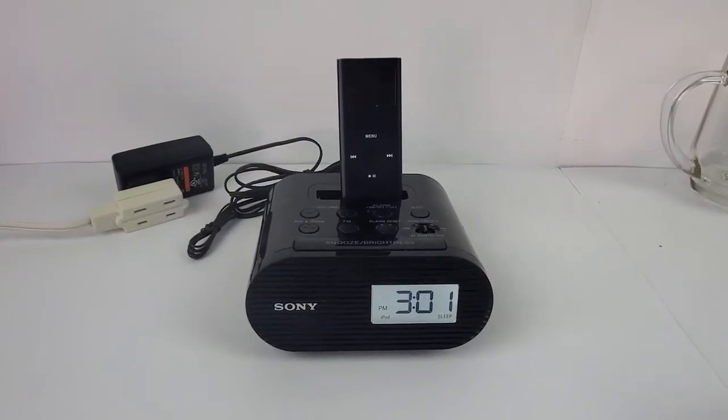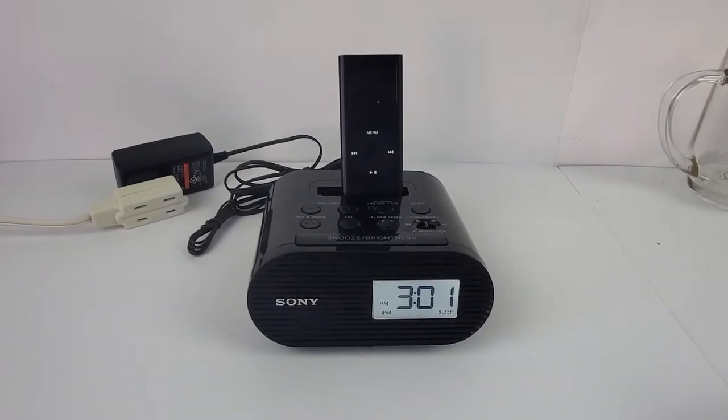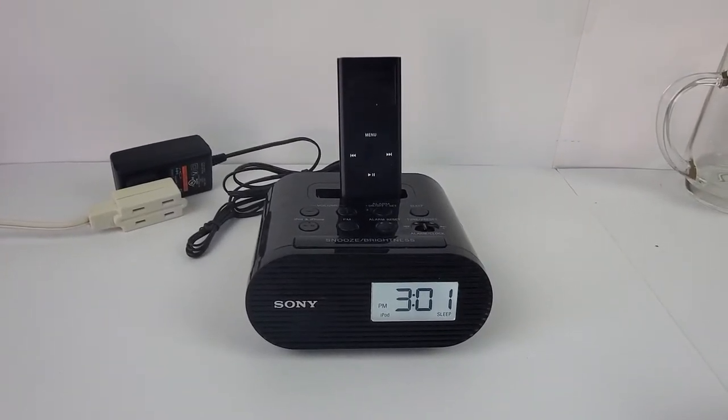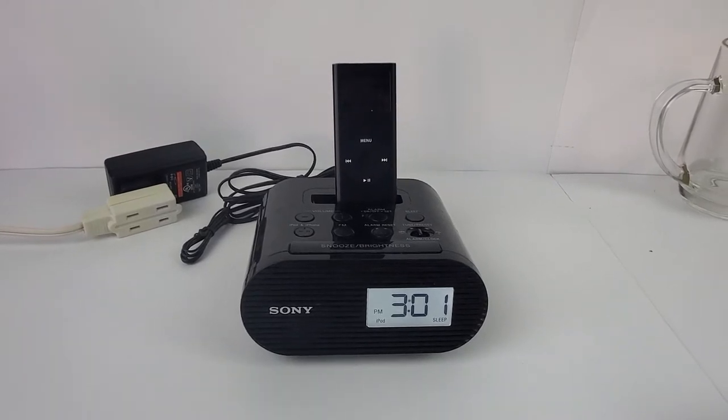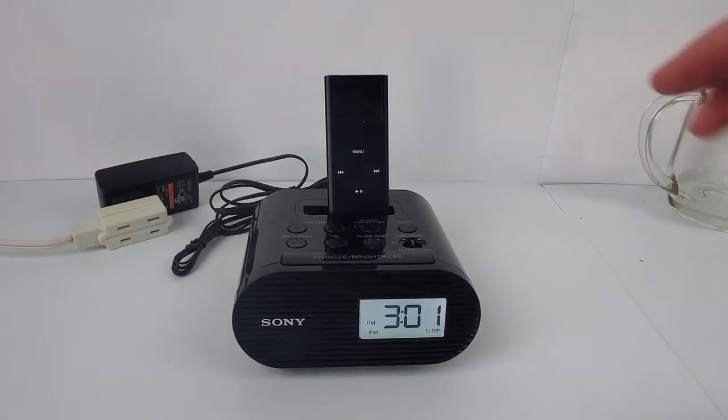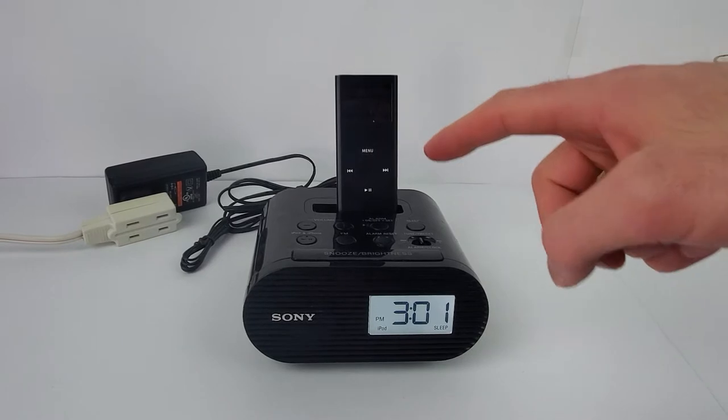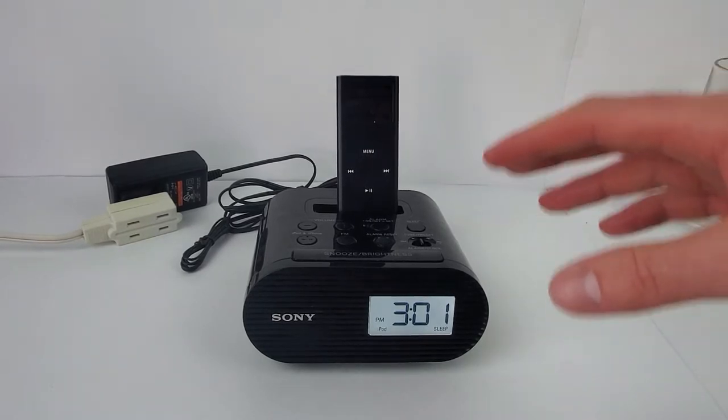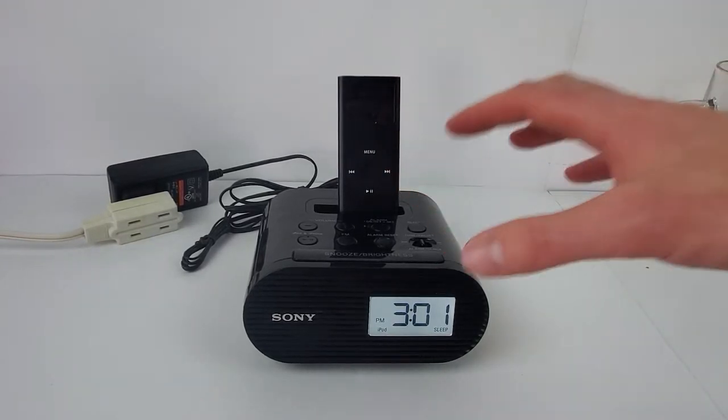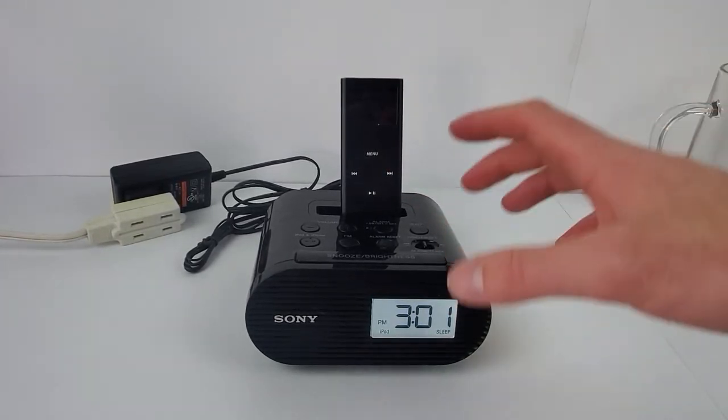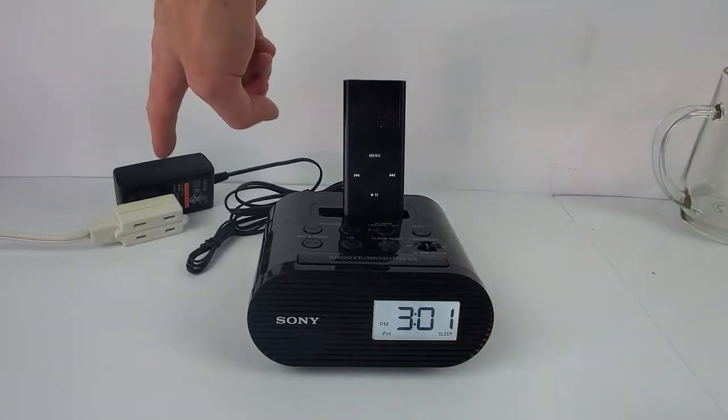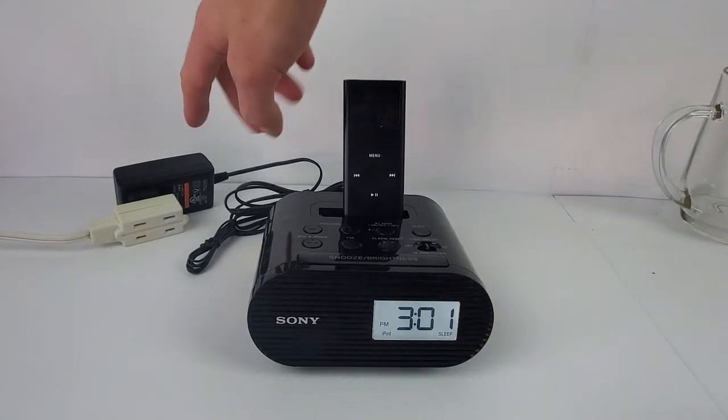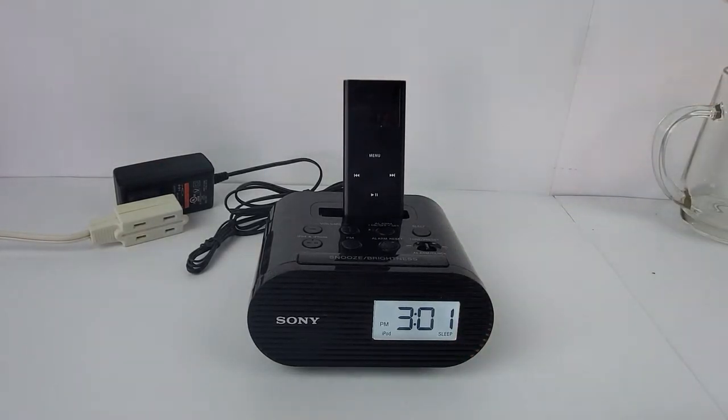Hey, how's it going? Today I want to show you that the Sony model number ICF-C05iP is indeed working. You can play the radio or the iPod. Note that the iPod does not come with it. What comes with it is the Sony unit and the charging adapter.